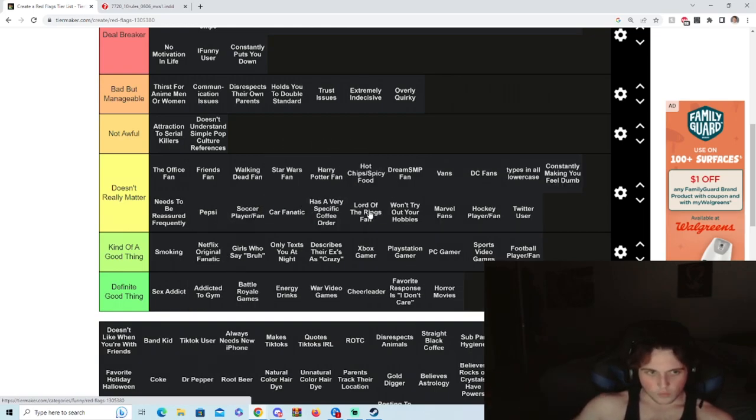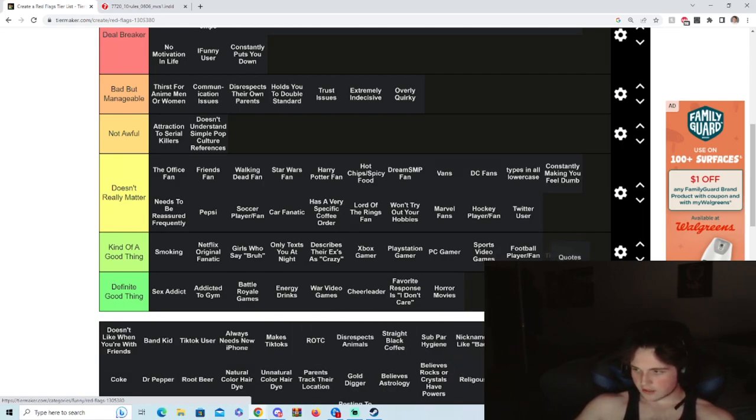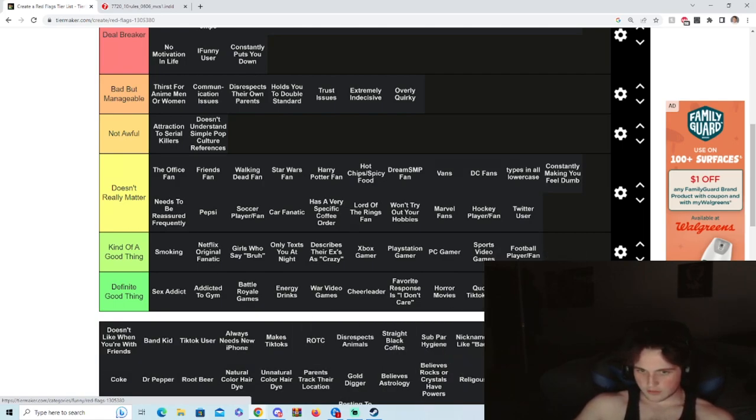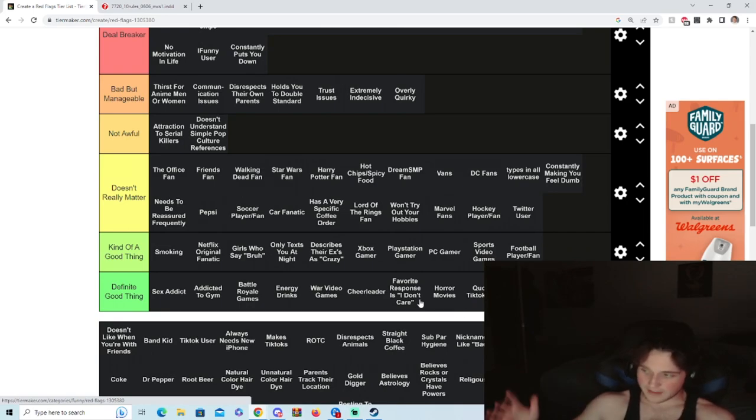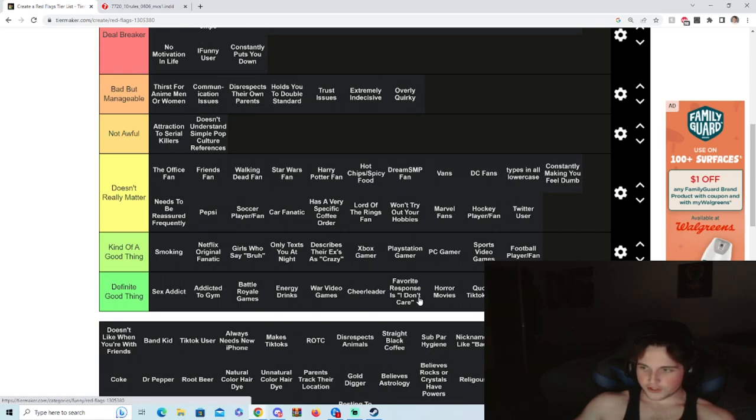It has a very specific coffee order, bro, what? Quotes TikToks IRL, I do that. I'm an ex iFunny. Yeah, ex. If you're using iFunny in 2023, you're beyond help.